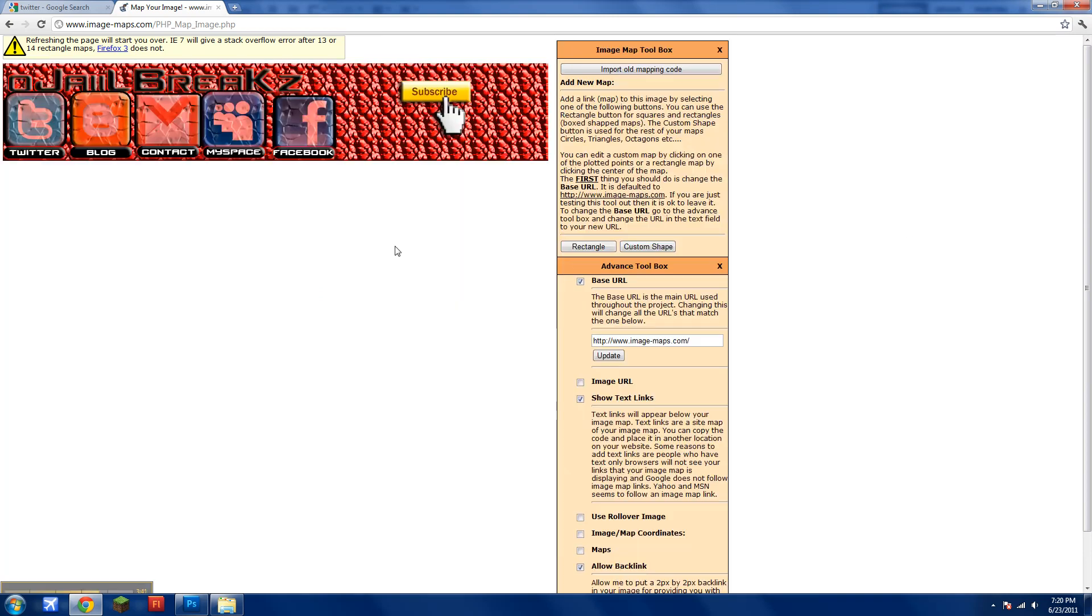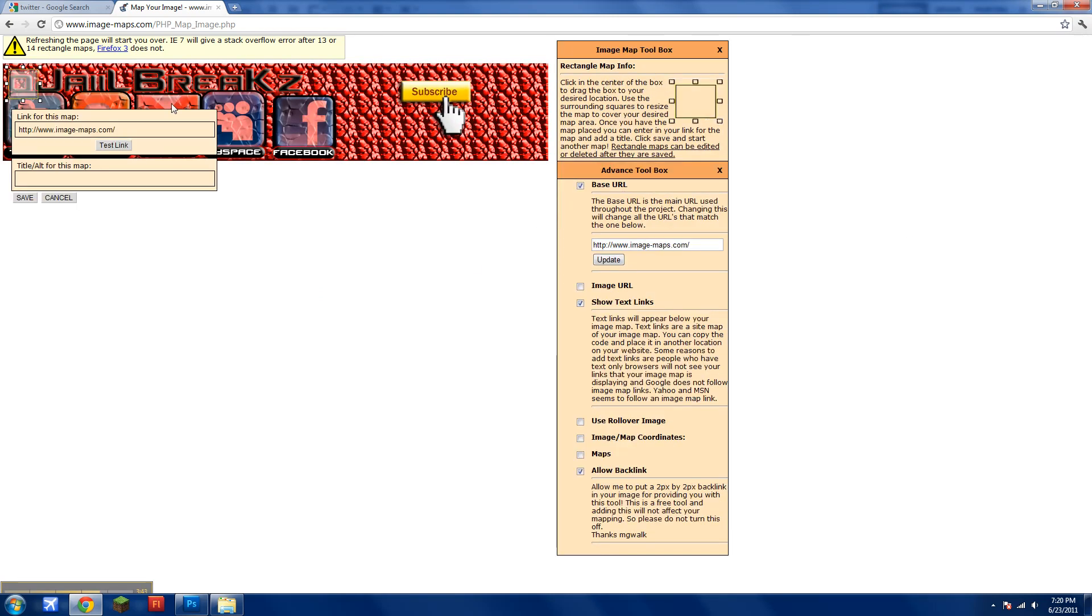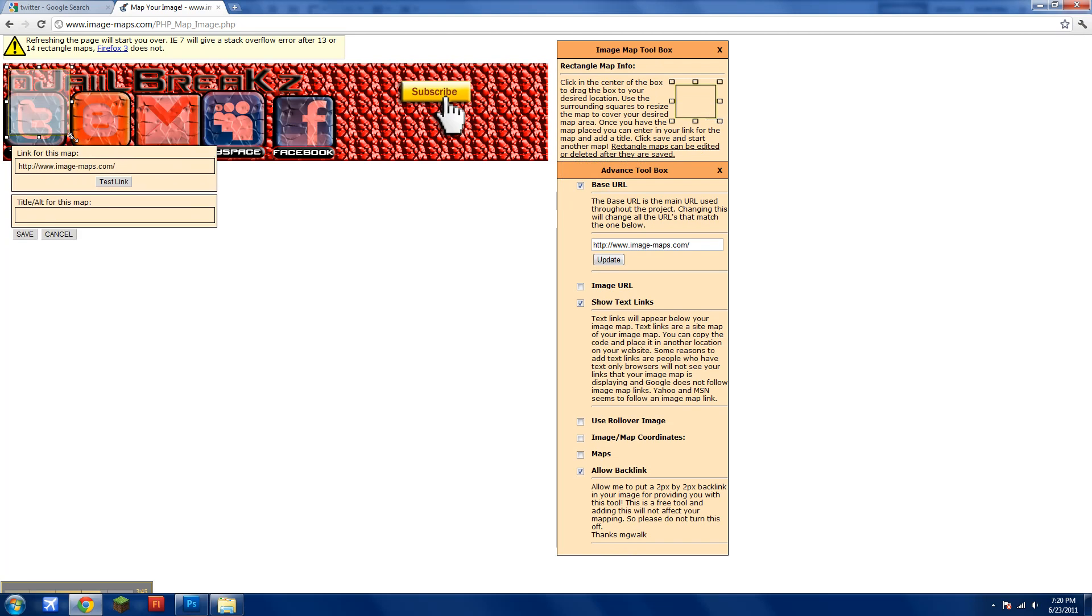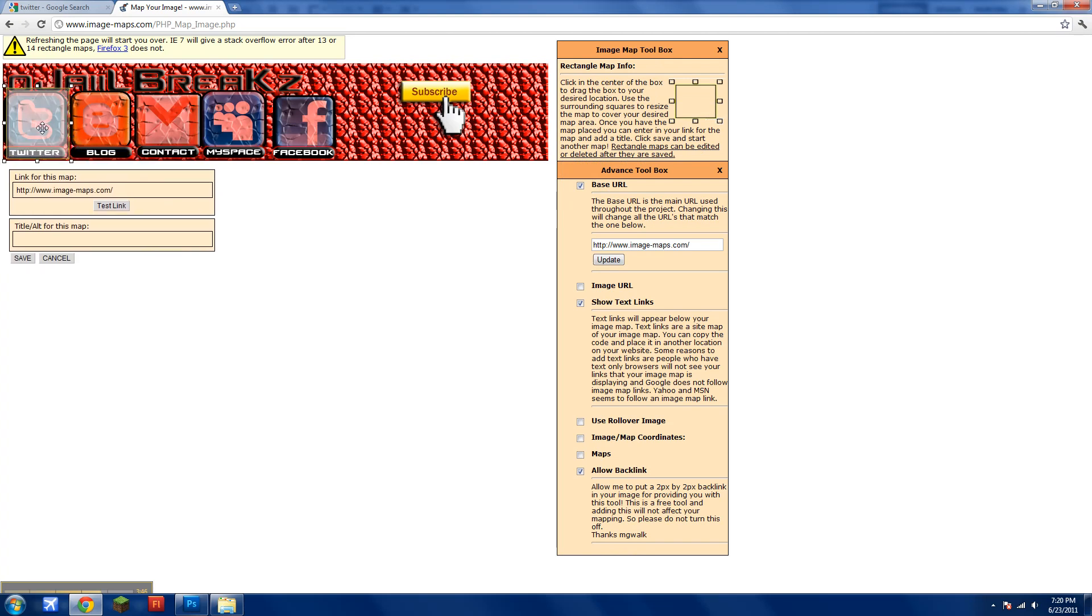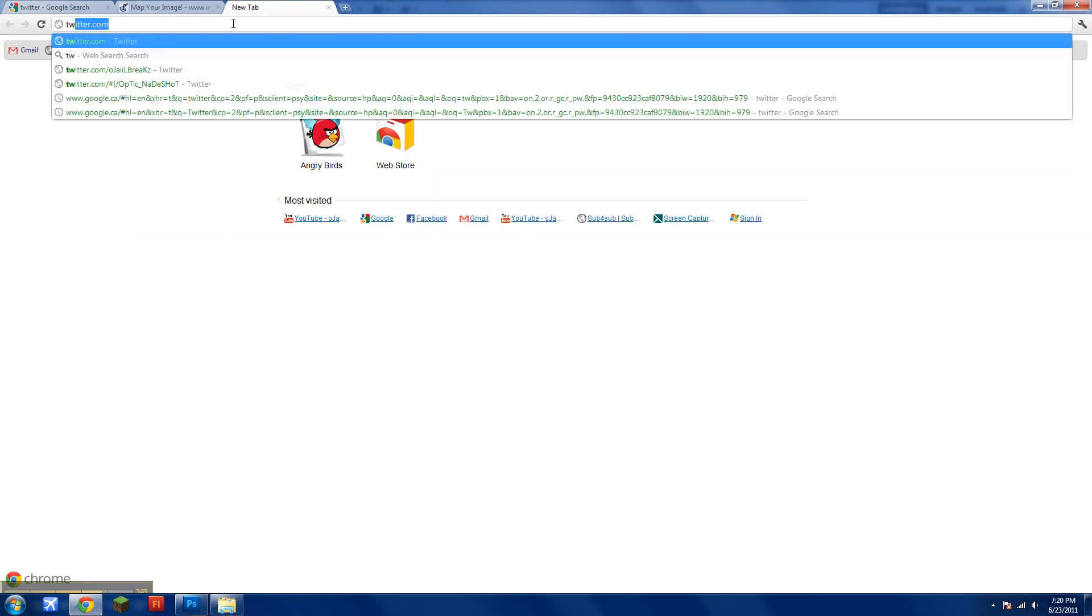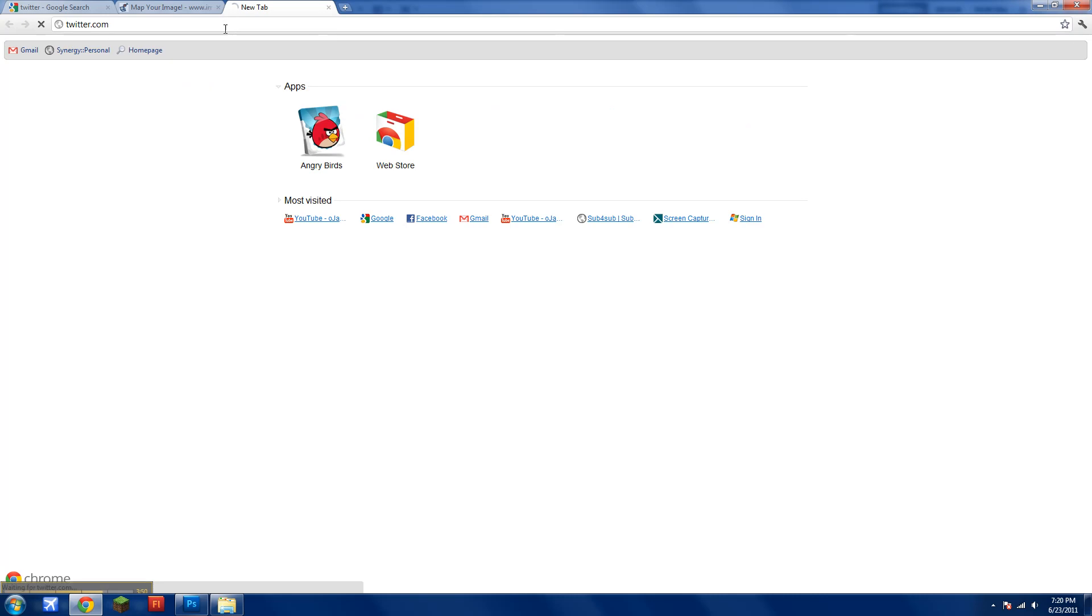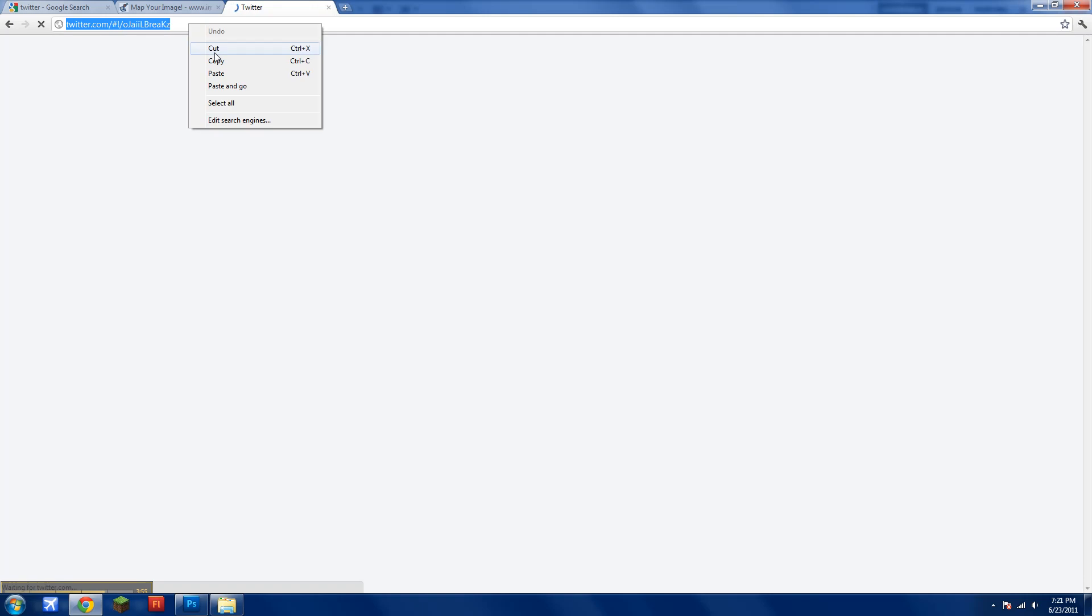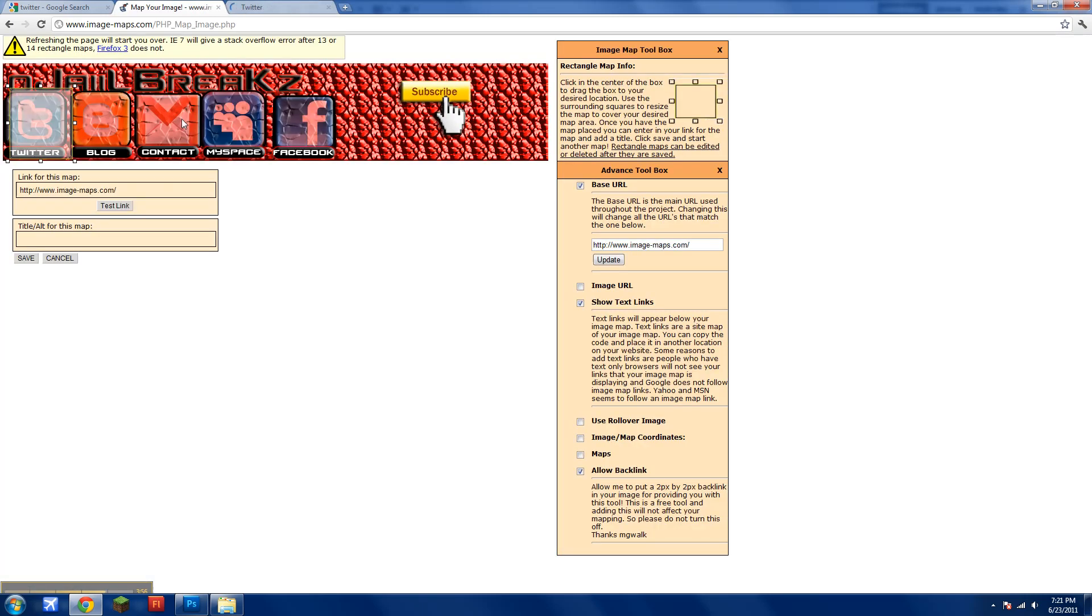Go to rectangle, and just go over the image that you would want the link to be. Go to your Twitter, or wherever your link you want it to go to. So, copy, and paste.